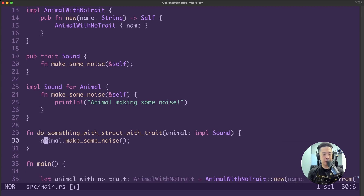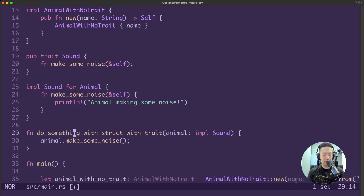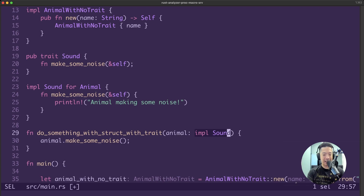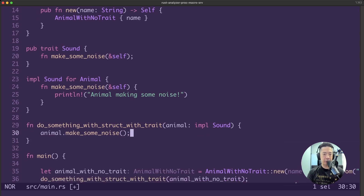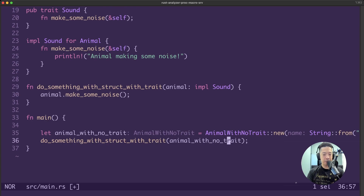We have a new function called do something with struct with trait. Here we can enforce the parameter called animal to only accept a struct that implements the sound trait, using the impl keyword and the name of the trait - in this case, sound. We'll just make the animal make some noise. In our main function, we'll create an animal with no trait and try to pass it to our do something with struct with trait function.